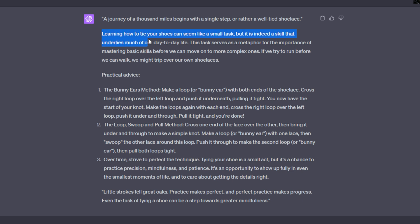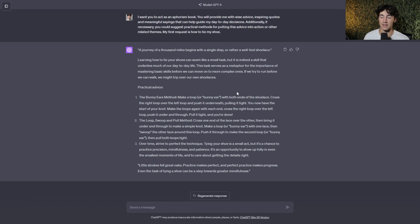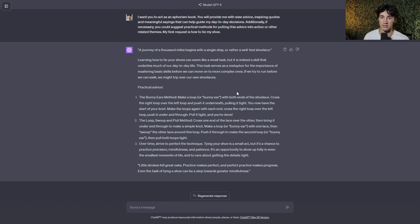So it's forming all of these responses now as if it were an aphorism book. And then it goes into practical advice on how we can actually do what we are looking to do. It says, learning how to tie your shoe can seem like a small task, but it is indeed a skill that underlies much of our day-to-day life. So it's really going in deep here. This task serves as a metaphor for the importance of mastering basic skills before we can move on to more complex ones. If we try to run before we can walk, we might trip over our own shoelace. So this is going very deep just by adding this one system function to ChatGPT.